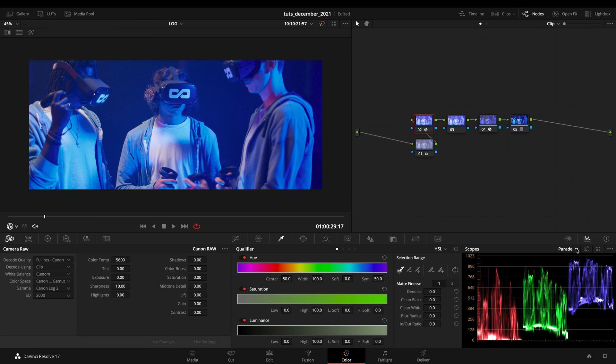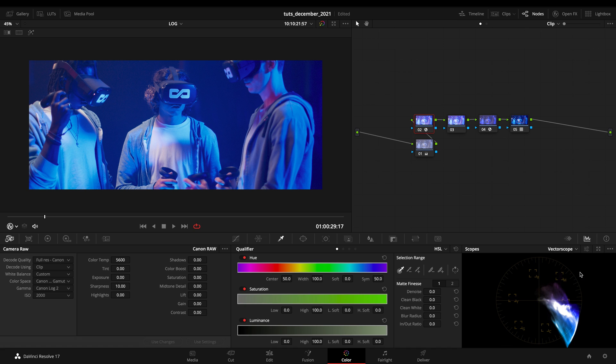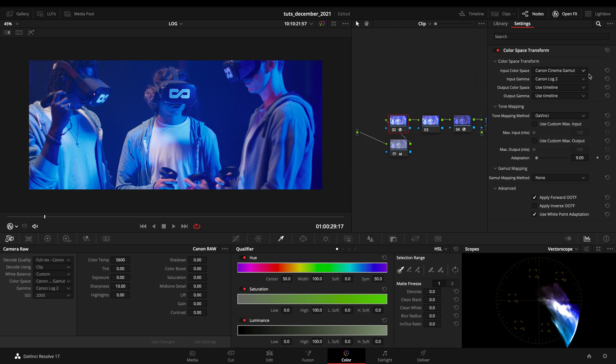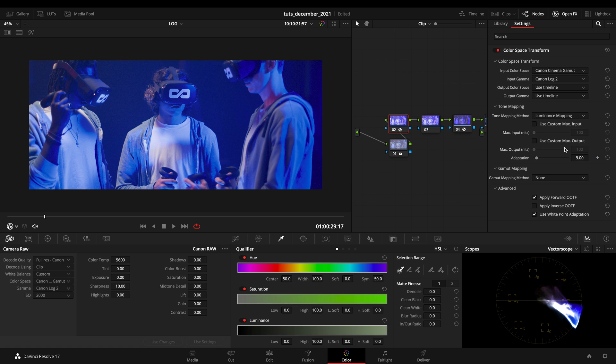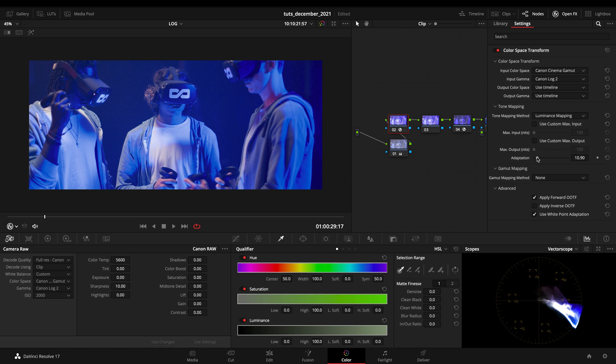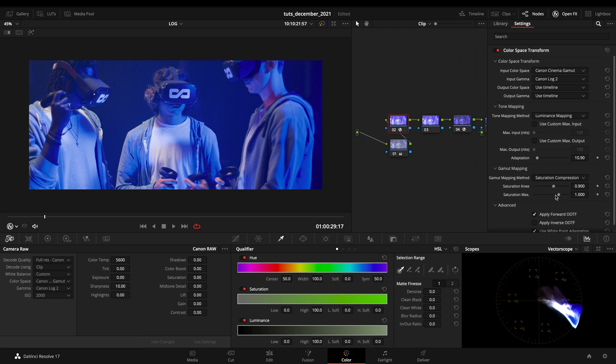Everything will be working, but as you can see, we got some issues in blue. If I open the vectorscope, everything here is blown out. So what we want to do, I want to use luminance mapping at first, but time by time, the adaptation might be working, but it won't be enough. So we want to go on gamut mapping, saturation compression, and with the compression, we got the knee and the max saturation that we got here, and we can control it.